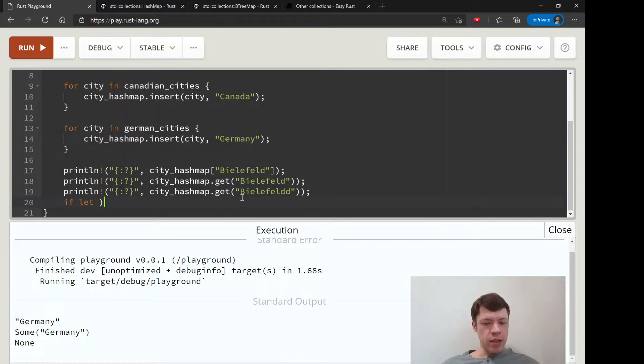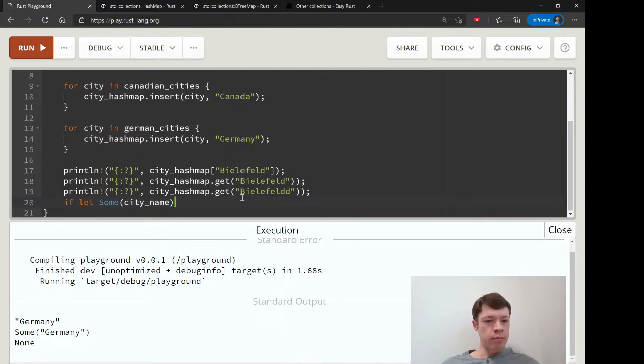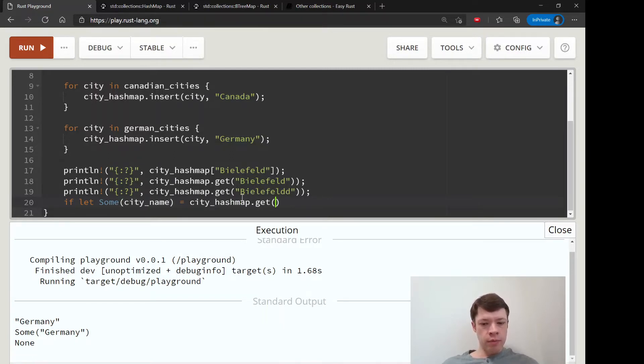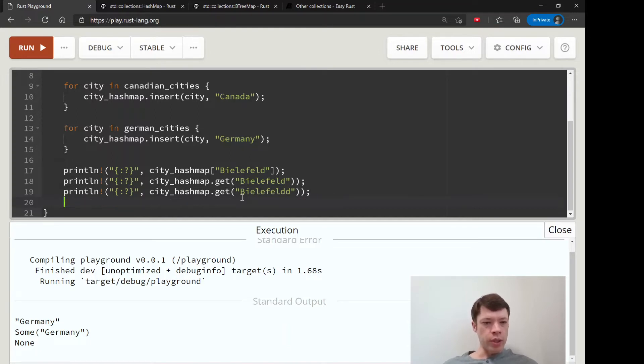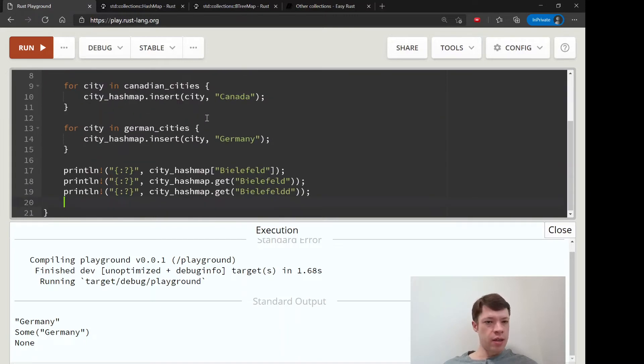Or we could do an if let, and then we would say like, yeah, that's it - some city_name equals and then city_hashmap.get and then Bielefeld. So that's how we would do it, just exactly the same as with all the other options that we've seen up to now.